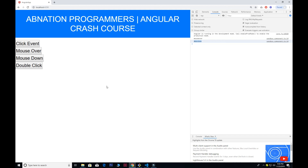There are other important event properties you can explore through the documentation, but these are the very basic ones used in JavaScript and Angular. I hope you enjoyed this video — see you next time.